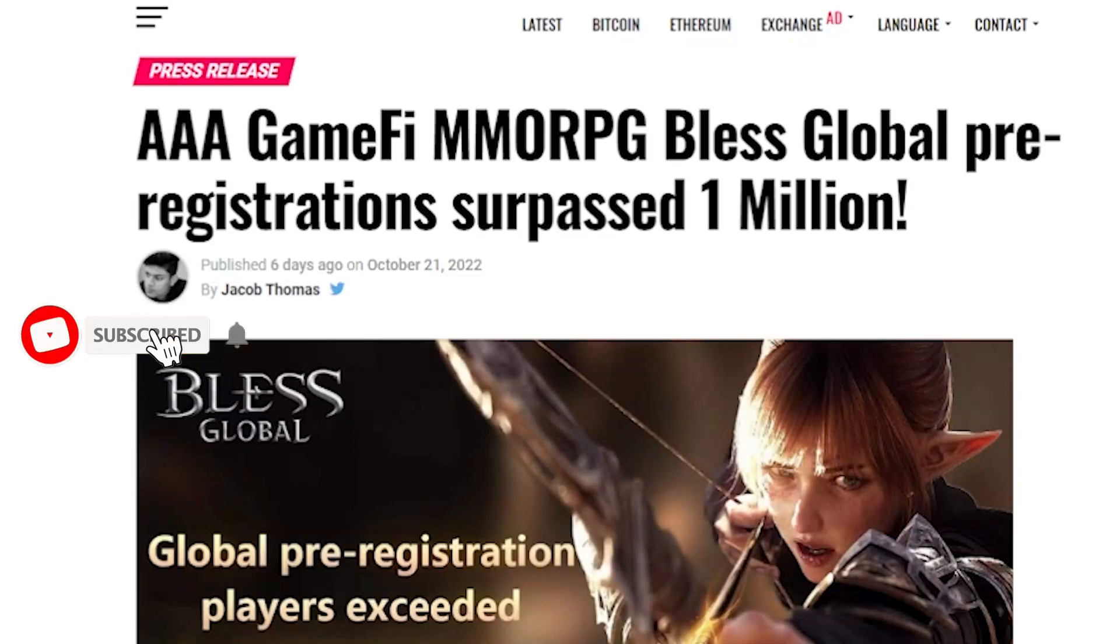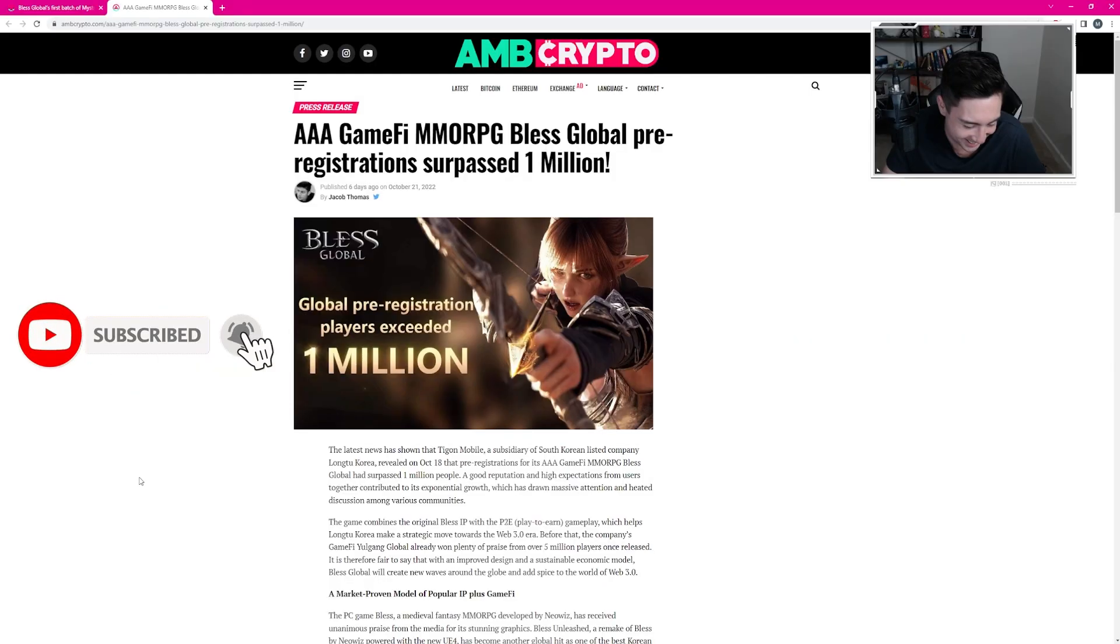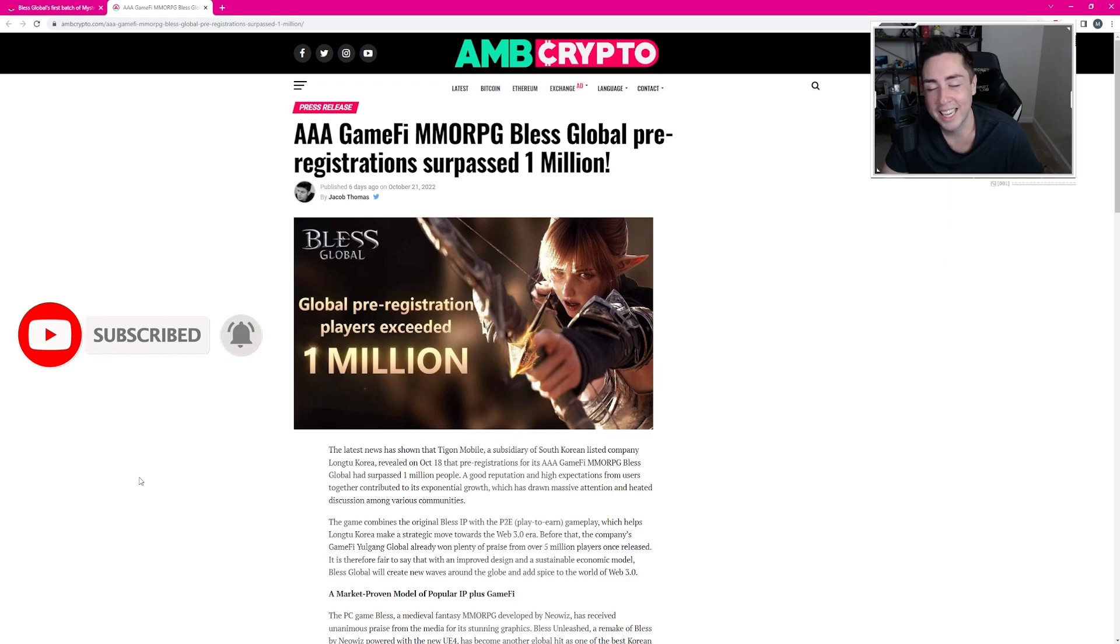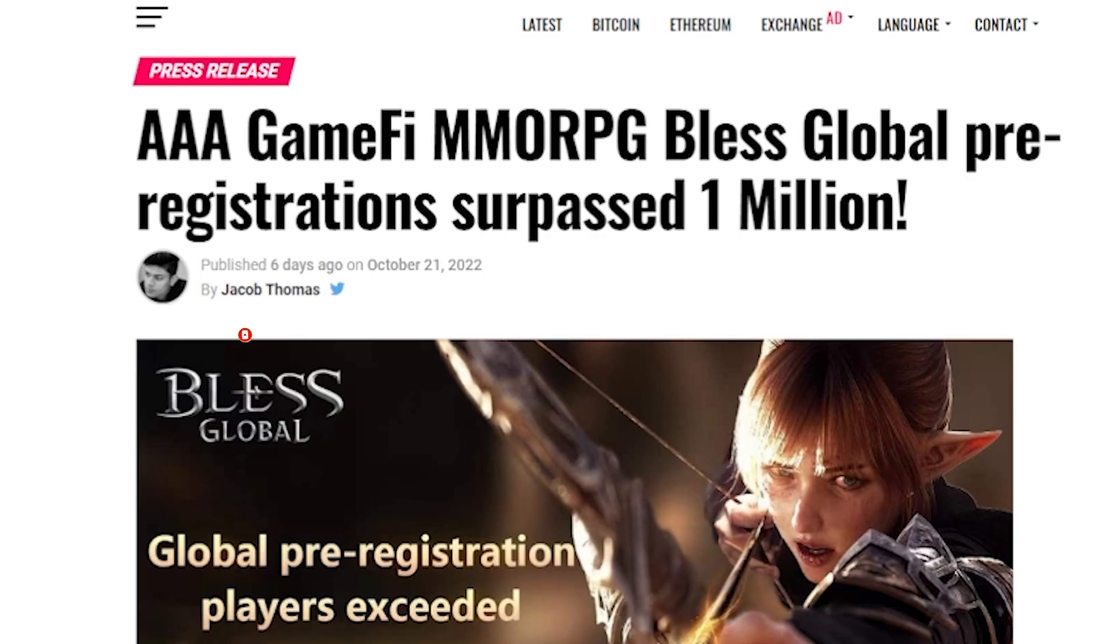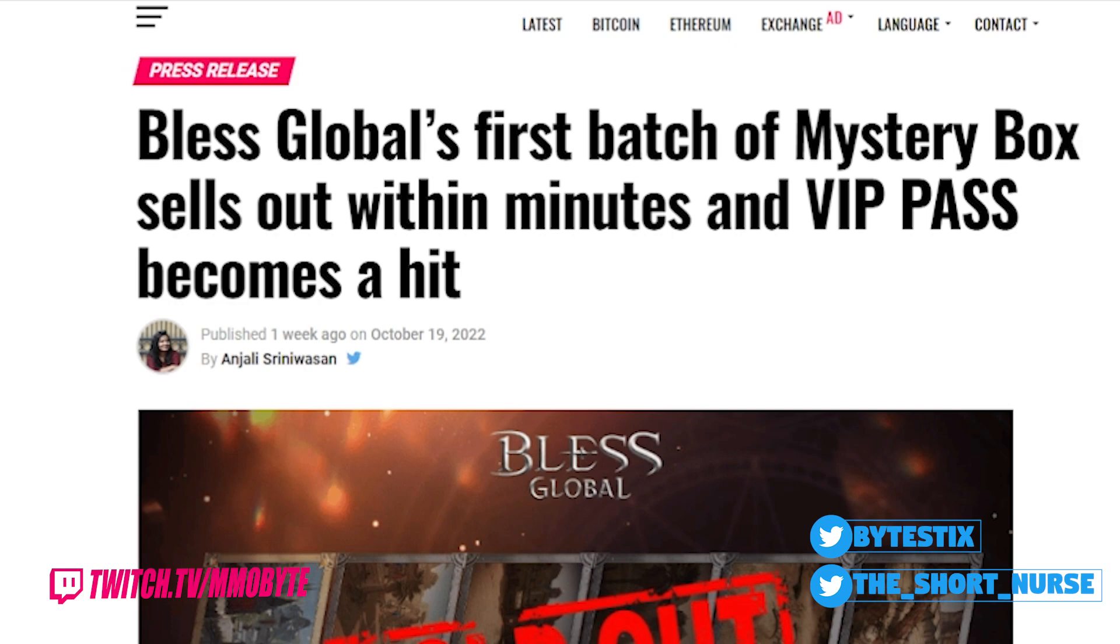The AAA GameFi MMORPG Bless Global's first batch of mystery box sells out within minutes and VIP Pass becomes a hit.